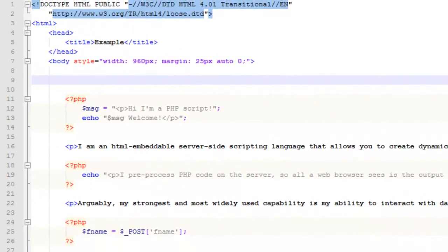Hey there, John Morris here. In this video we're going to talk about arrays. We mentioned a little bit earlier what arrays are and what you can do with them. Now we're going to talk about actually using data in an array. A little bit later on in the advanced module we're going to talk about multi-dimensional arrays, but this will give you a good primer and understanding of how arrays work.